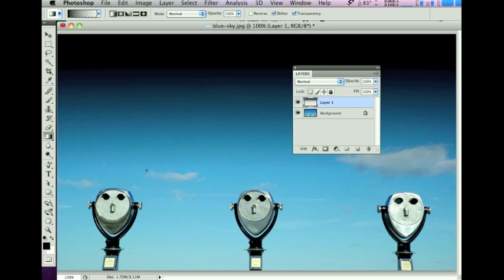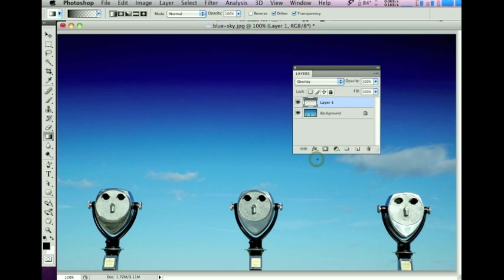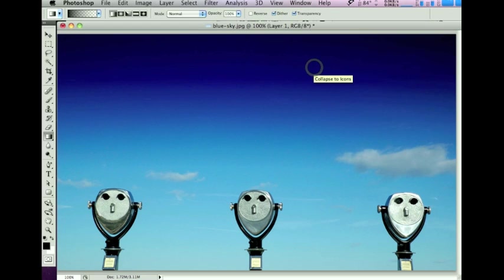Now we have a very black-looking gradient, but I'm going to change the Layer Blend Mode to Overlay to make sure that the black just deepens down the blue.